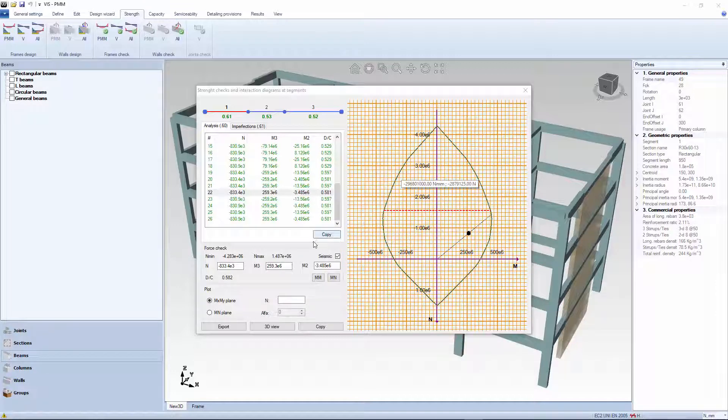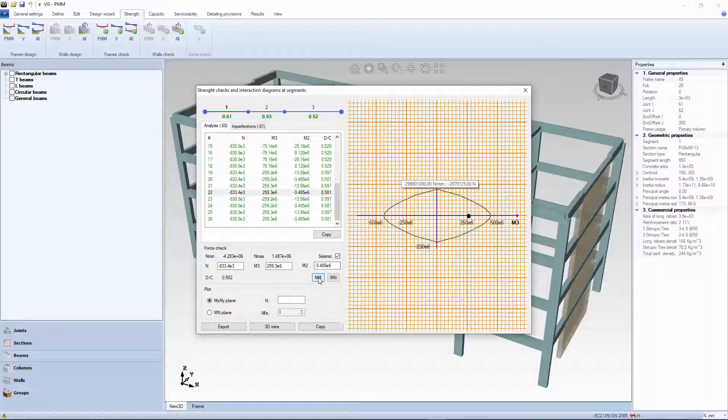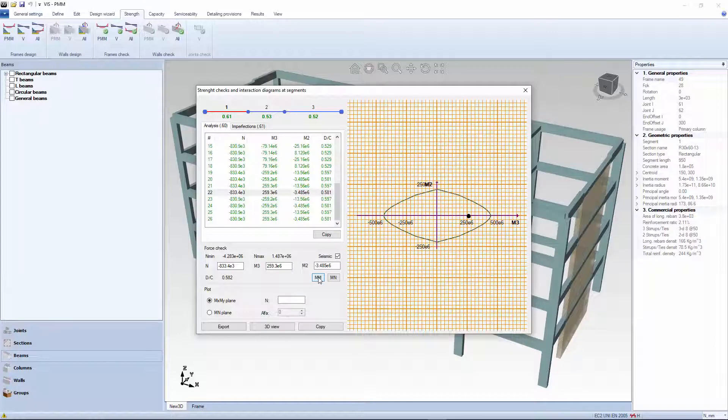You can also see what happens if you cut the interaction surface with the horizontal plane.